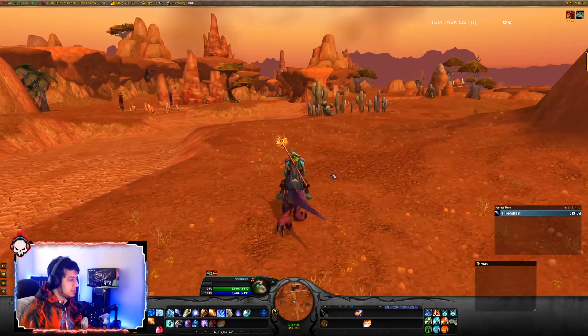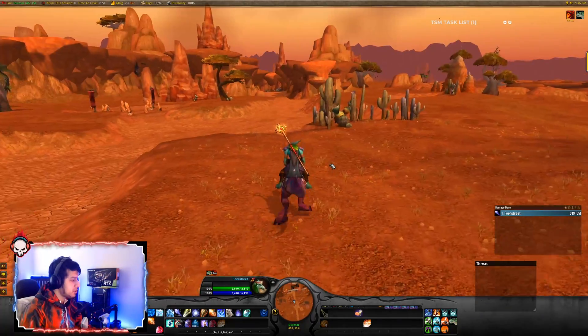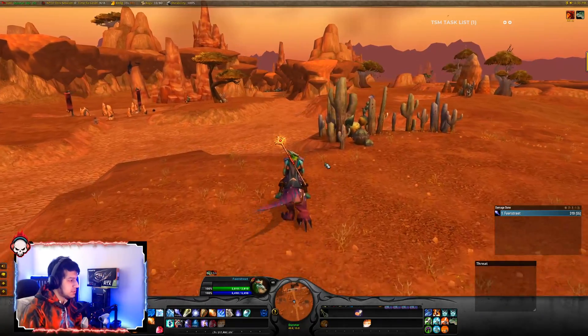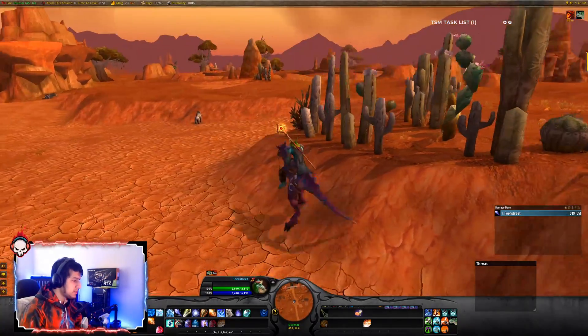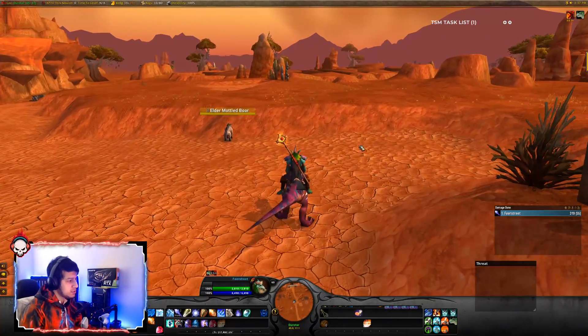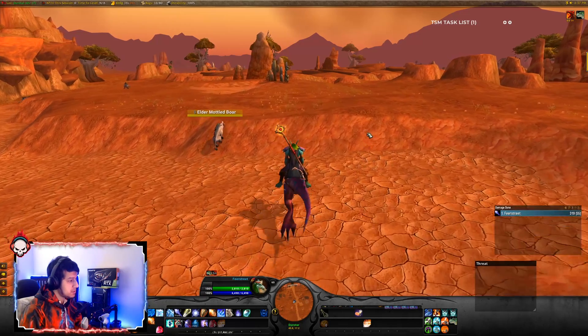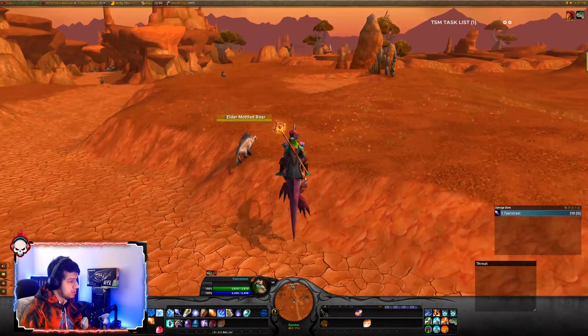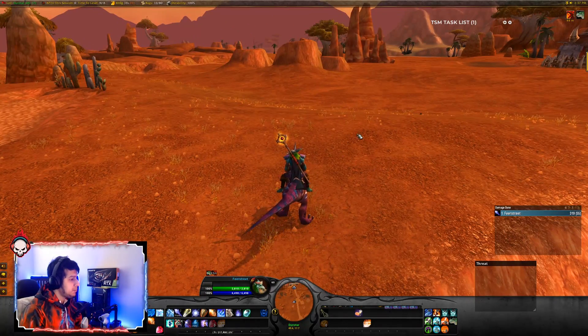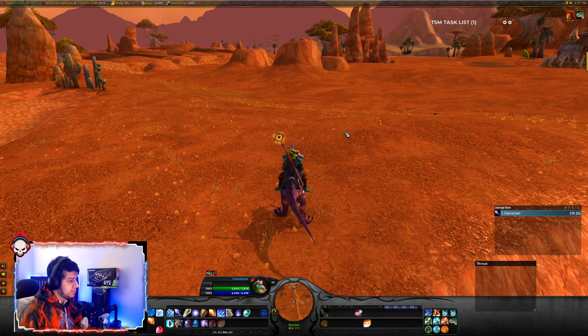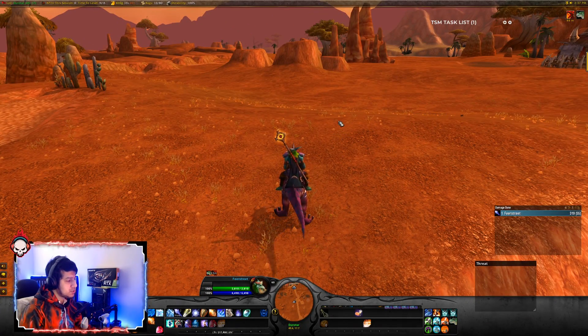Hey guys, Philistrid here. In this video we'll talk about WeakAuras — how we can make WeakAuras, how we can customize WeakAuras, how we can share WeakAuras, and how we can basically import WeakAuras from other sources.